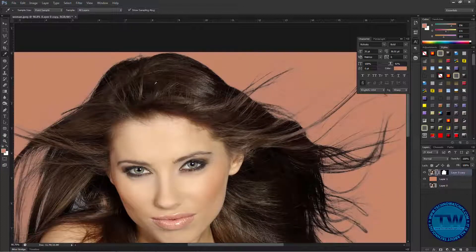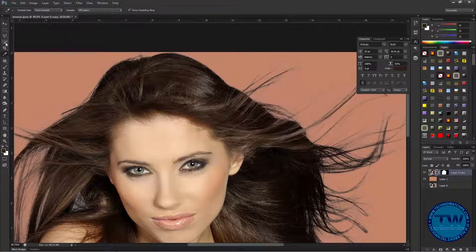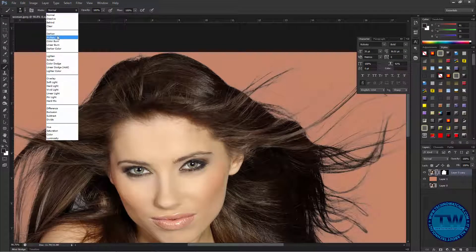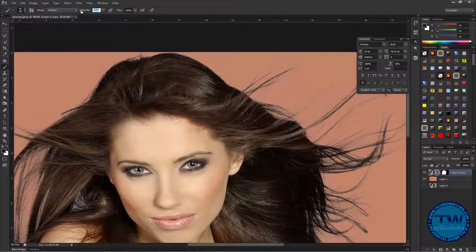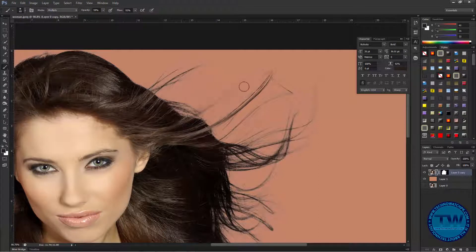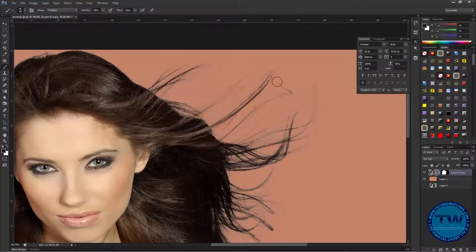Click with the Eyedropper to sample the hair color, then go back to the Brush tool. Set the blending mode to Multiply and decrease the opacity a little bit, and also decrease the Fill a little bit. Now apply by clicking and painting over the edges of the hairs where there is the gray color effect.